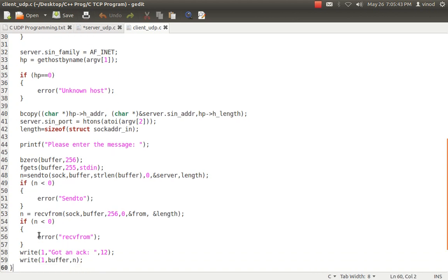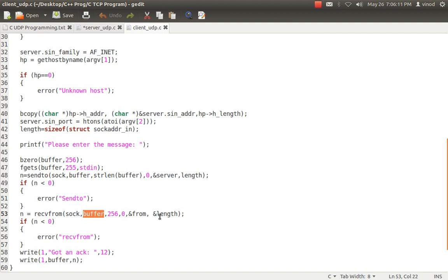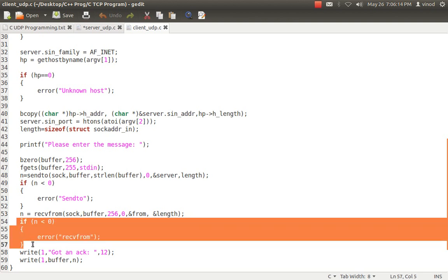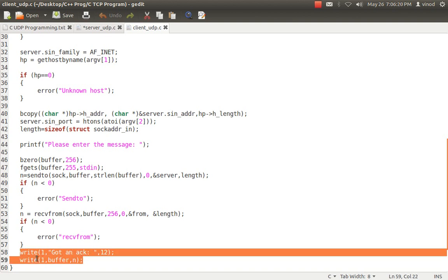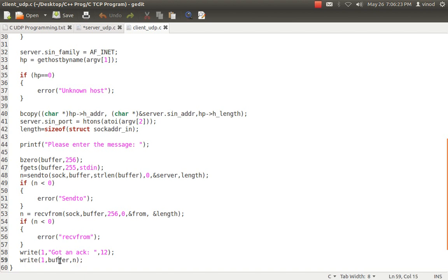After sending, I expect the server has received the data, performed some operation, and will return an answer. To receive that answer I use recvfrom with the socket, buffer, size, length, address, and address length. It is better to clear the buffer before receiving to avoid problems. Once received, I print the message with a write call, outputting whatever value is in the buffer.